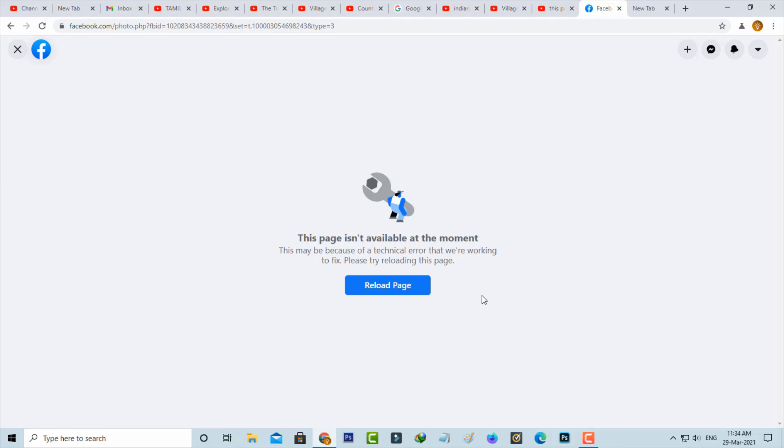Also try this another method. So if you get this error message, just copy that Facebook URL.